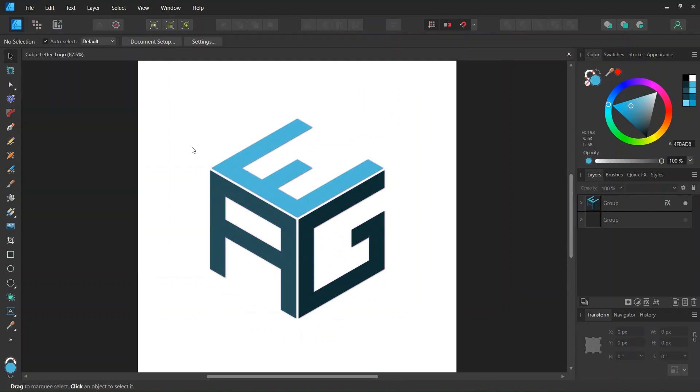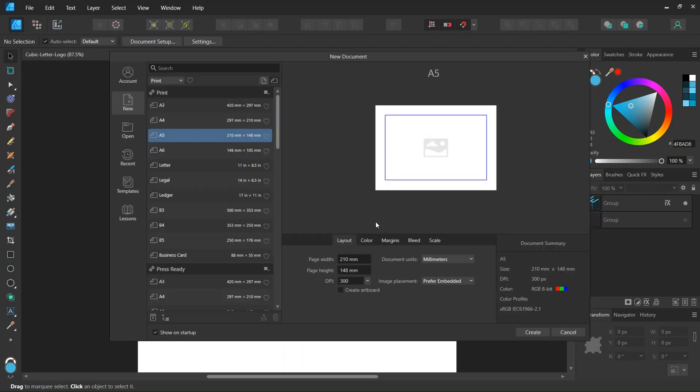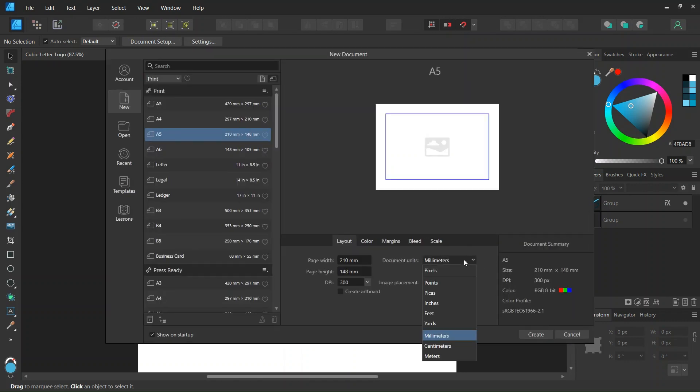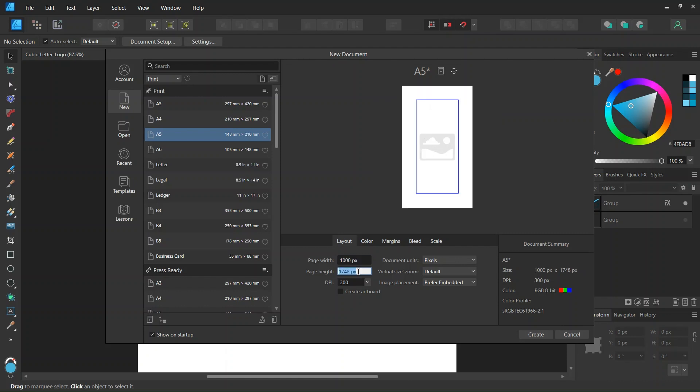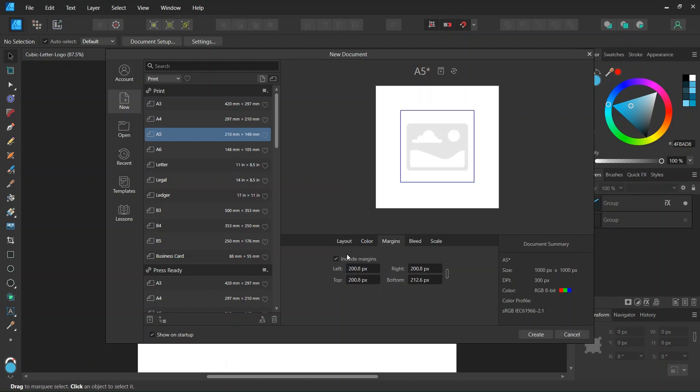Alright, so to get started we go to File, New and we create a new composition. We give it thousand by thousand pixels in dimensions and then we go to the margin tab and we uncheck include margin and we click on create.